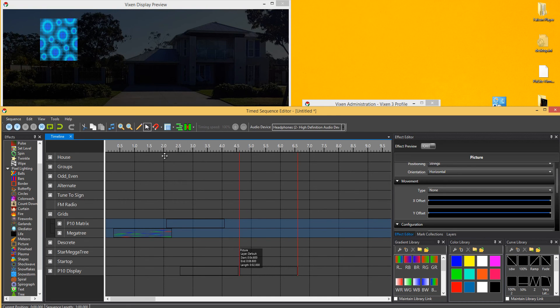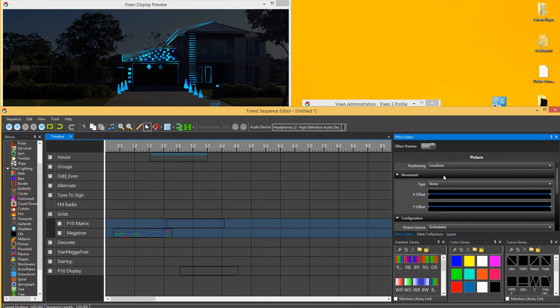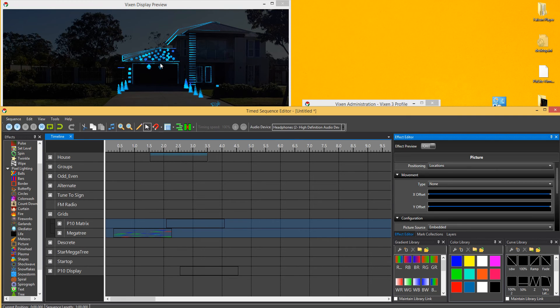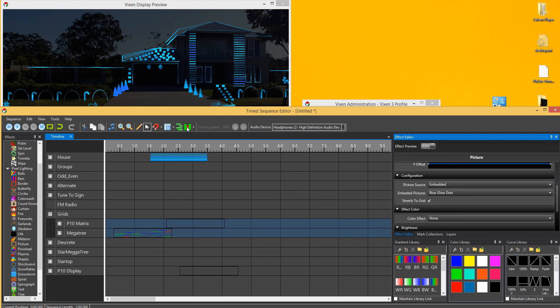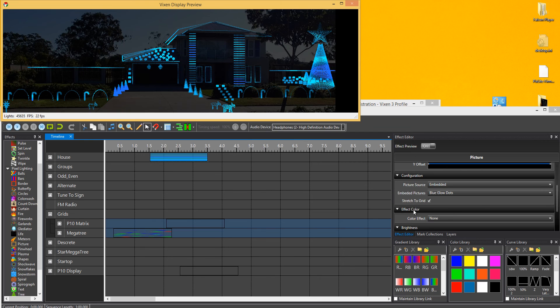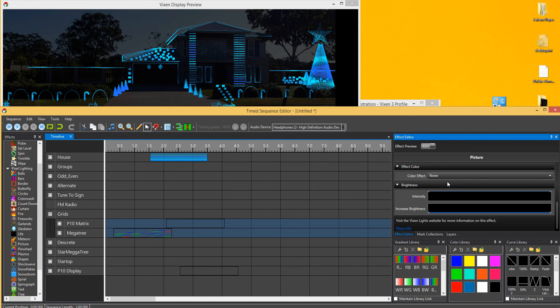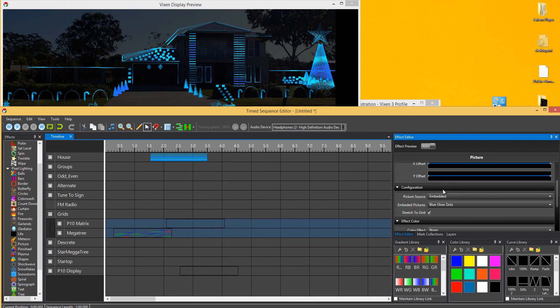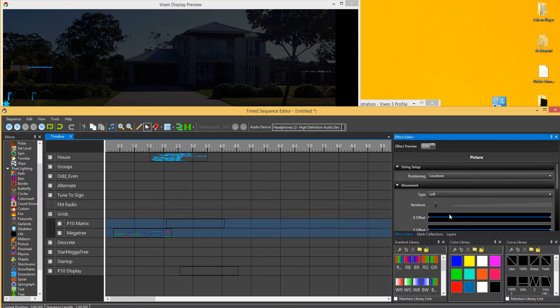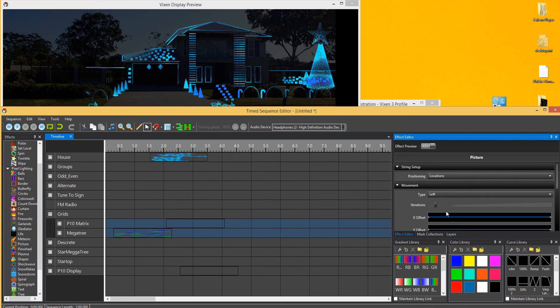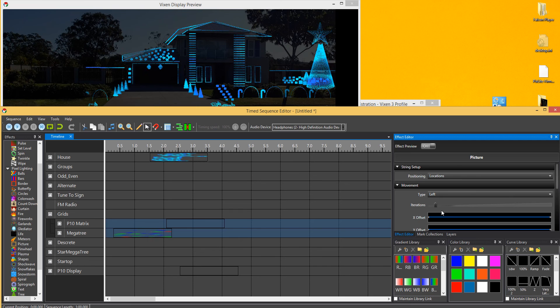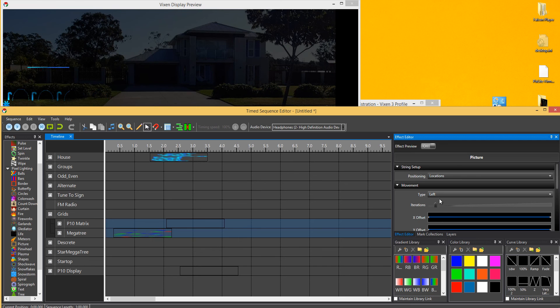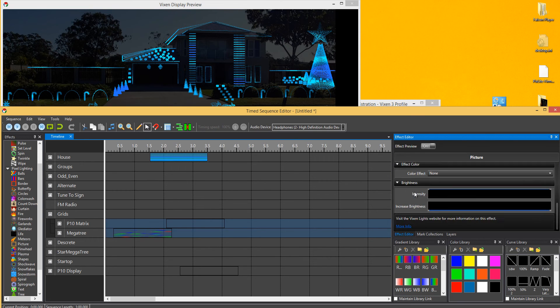If you add it to the whole of the house, and obviously change the string orientation to location, it puts it over the house based on its size. You can obviously then stretch it to grid, which takes and shows you on the whole house. And from there you've got all your normal settings. So you can have it move across your whole display.